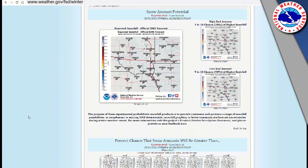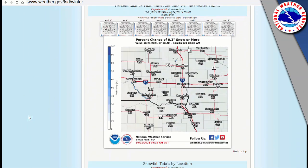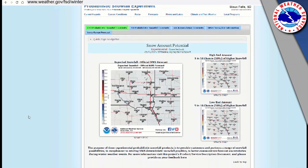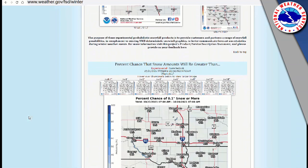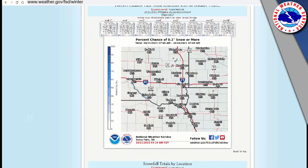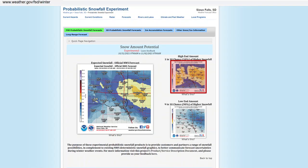One way to digest all of this data is to look at the chances of different scenarios unfolding. We can do this by looking at high end, low end, and most likely amounts of snow. We can also look at the probability of receiving greater than a certain amount of snow. All this information is available at weather.gov/FSD/winter.